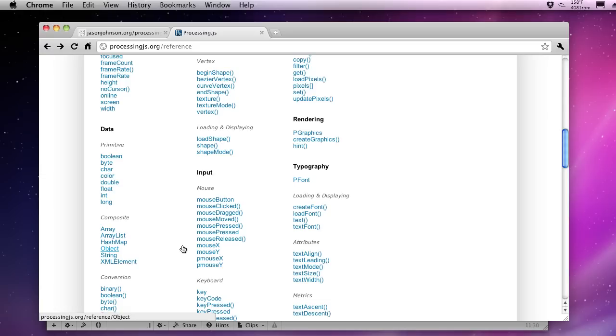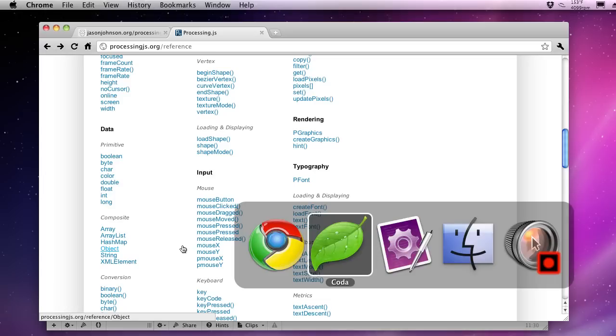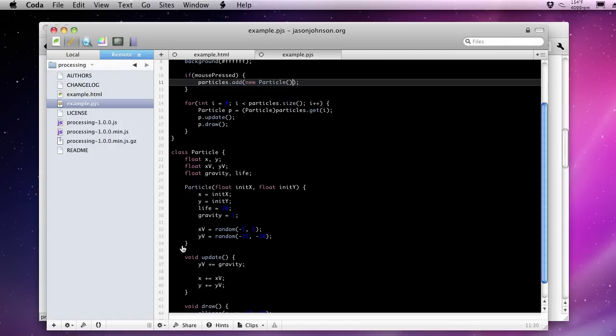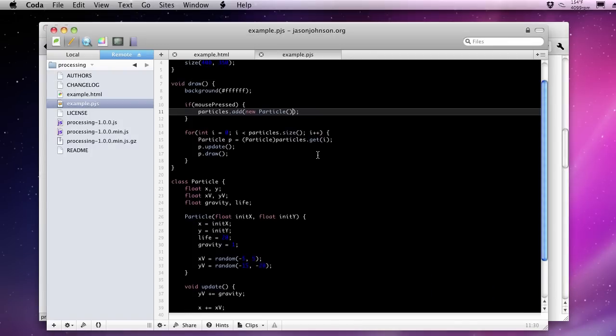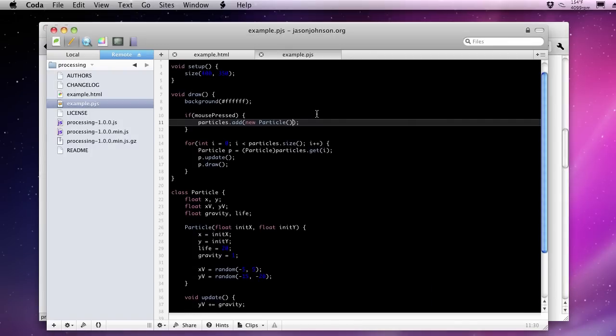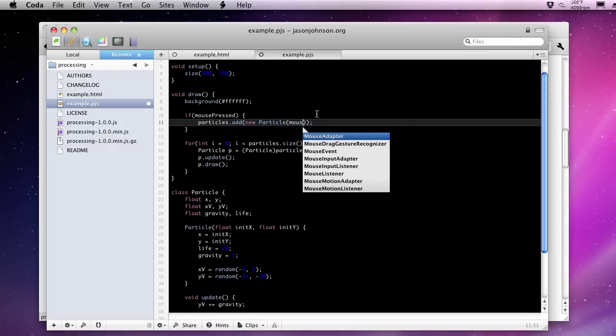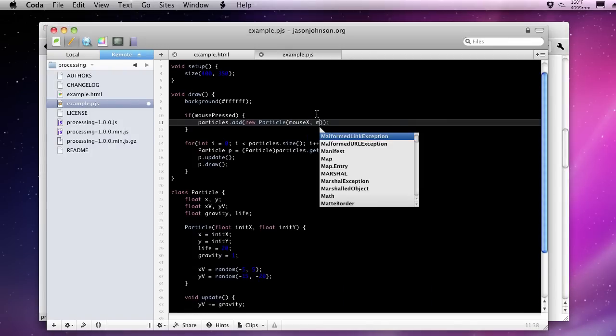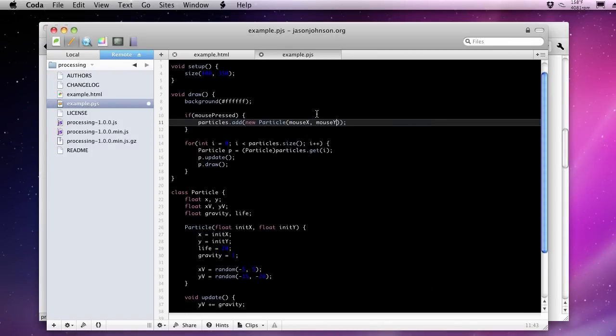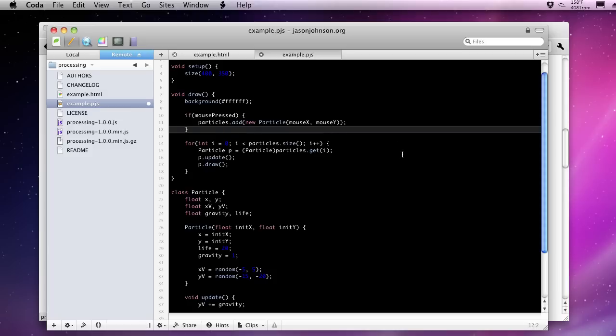We can actually get this particle system to originate at the x and y coordinates of the mouse itself. So if we pass those in, mouse x and mouse y, we can have each of those particles that we're creating when the mouse is pressed at the mouse x and y coordinates, which should make for some pretty interesting animation.